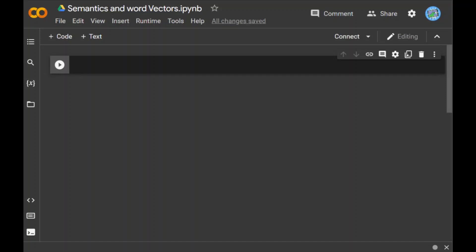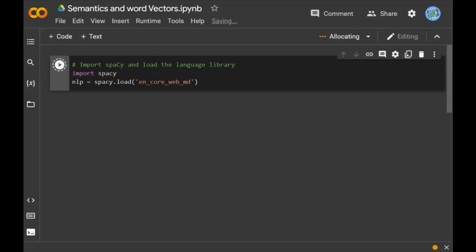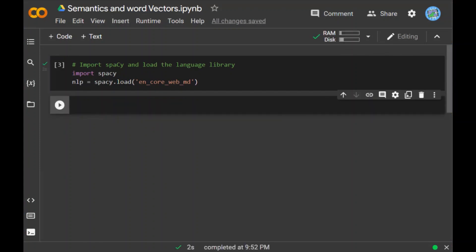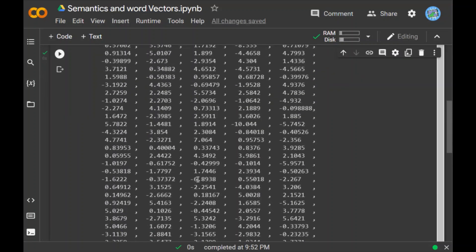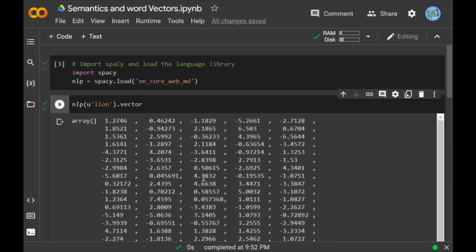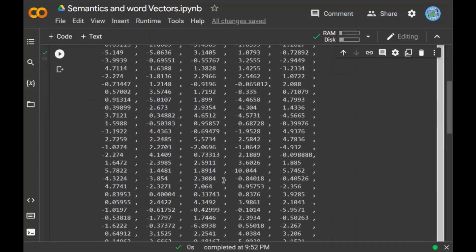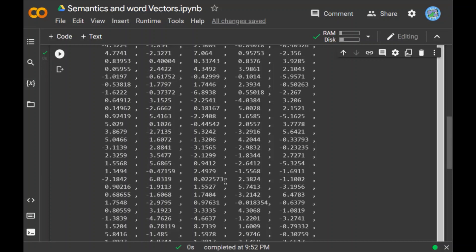The first thing we are going to do, we are going to import spaCy and load the en_core_web_md model. Now when I run this piece of code, after this we will write nlp.lion and when I run this, now you can see this is the vector for the word lion and you can see it contains 300 dimensions as spaCy contains 300 dimensions and the data type is also given as float32.